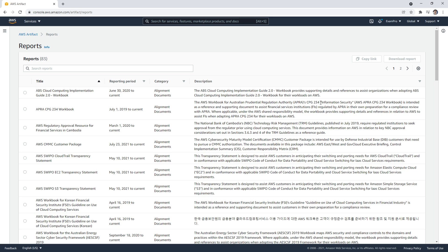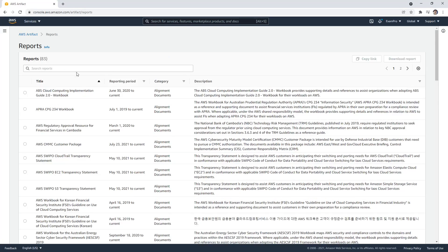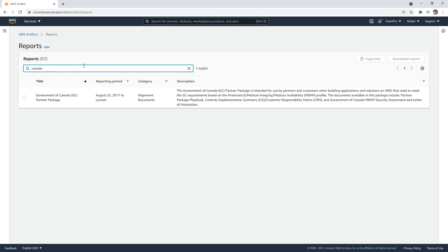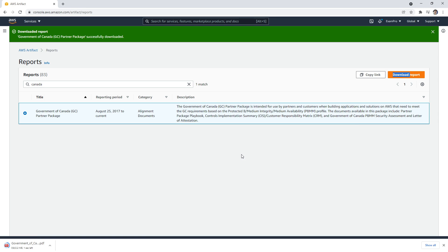And from here, we have all the types of compliance programs or regulatory compliance programs that AWS is meeting. And we can search for something. So we type in Canada, and that's the government of Canada partner package. And I can go ahead and download that report.